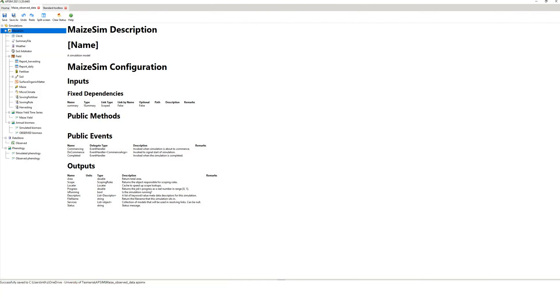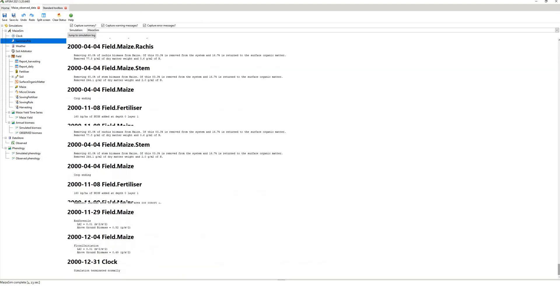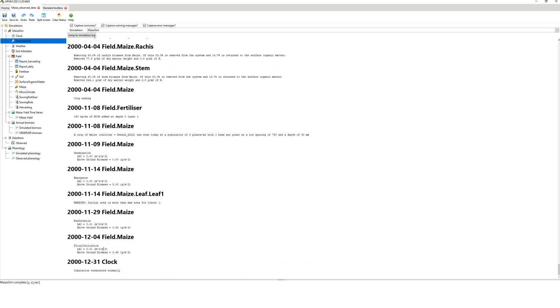And so that means it's completed. It's probably good practice just to check your simulation log. Go down to the bottom, make sure there's no errors. Simulation terminated normally, that's good. We then go back to your, so we want to compare, I didn't do yield, but I did biomass.